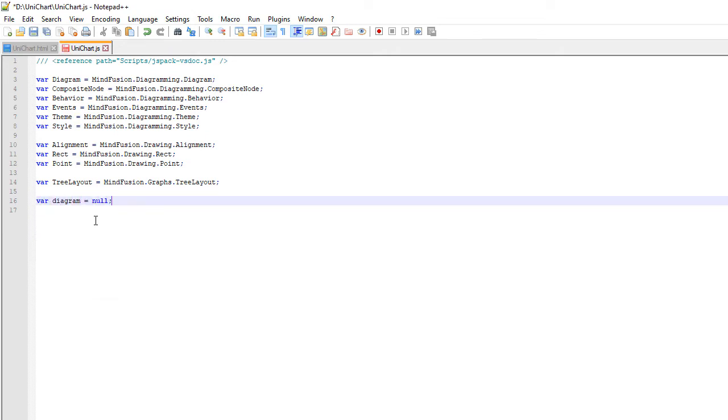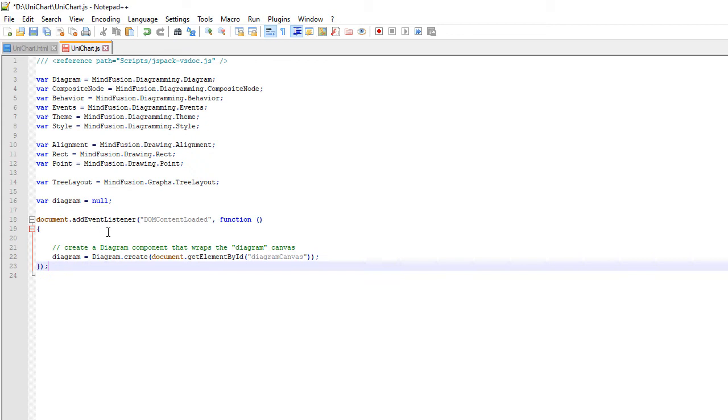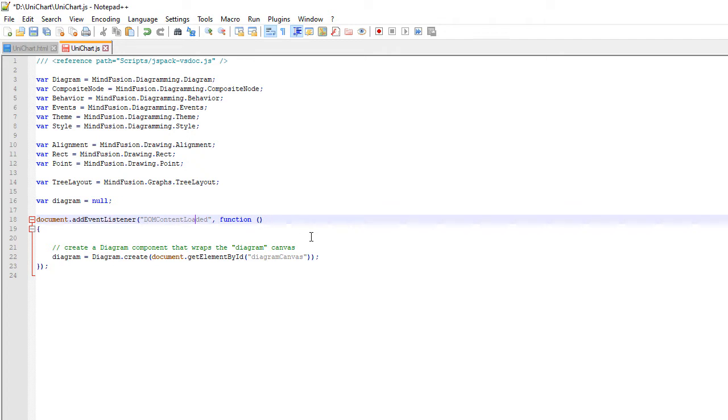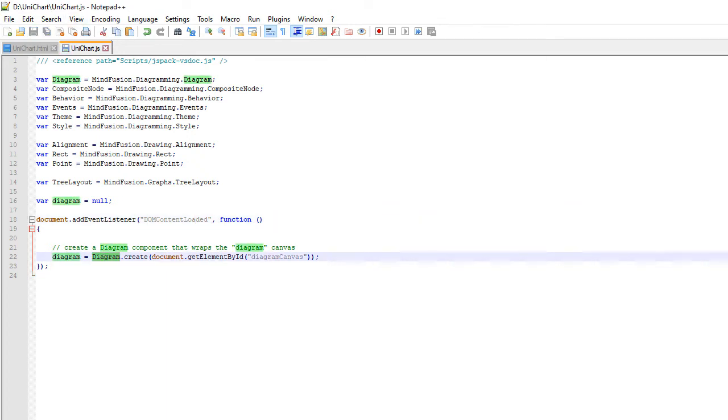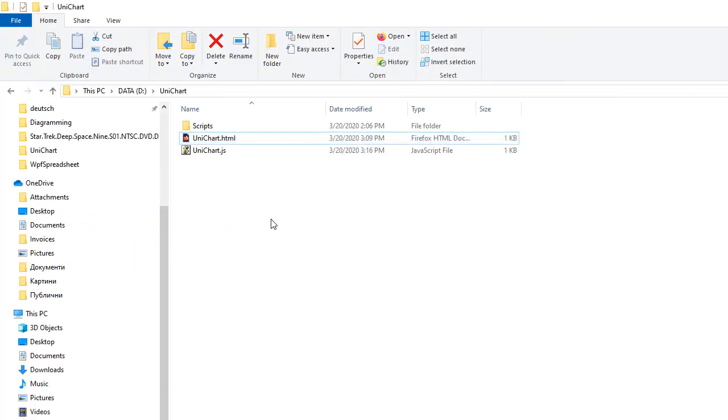Now we declare a global variable diagram, which will represent the Diagram Control instance. We create a new diagram using the reference to the canvas element from the HTML file. We create the diagram in the document DOMContentLoaded event.